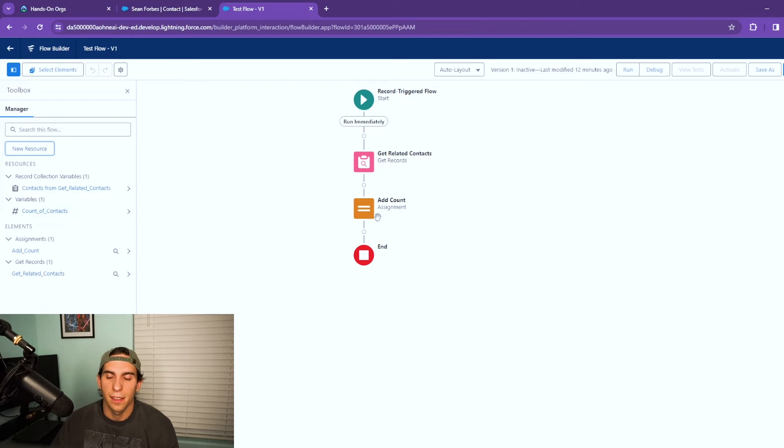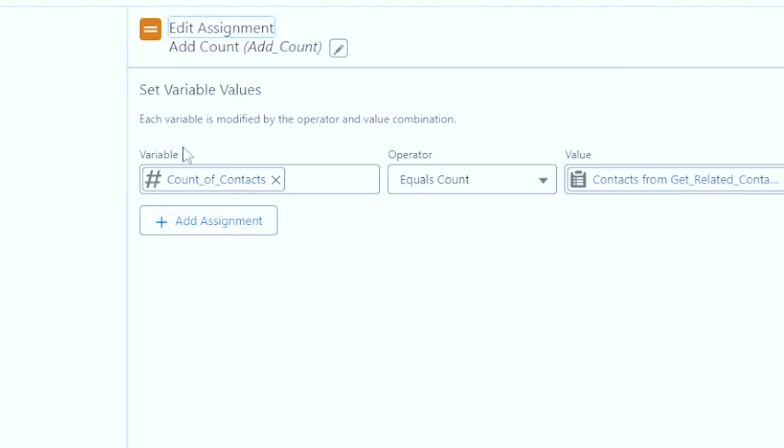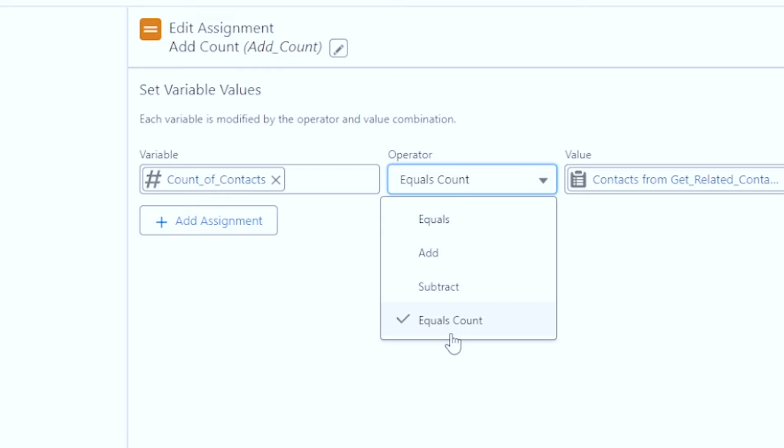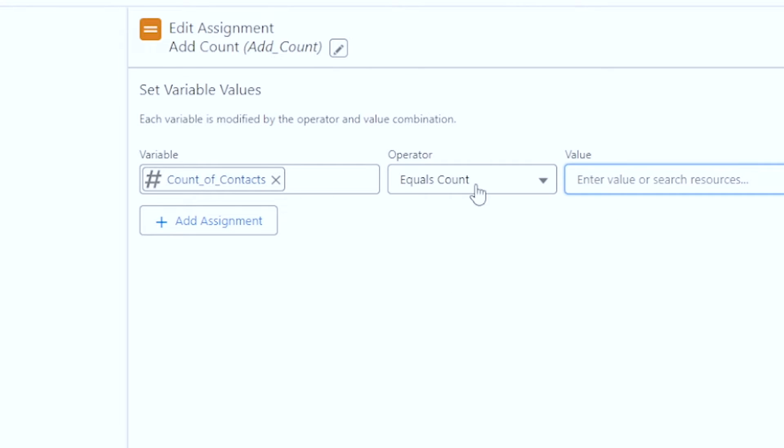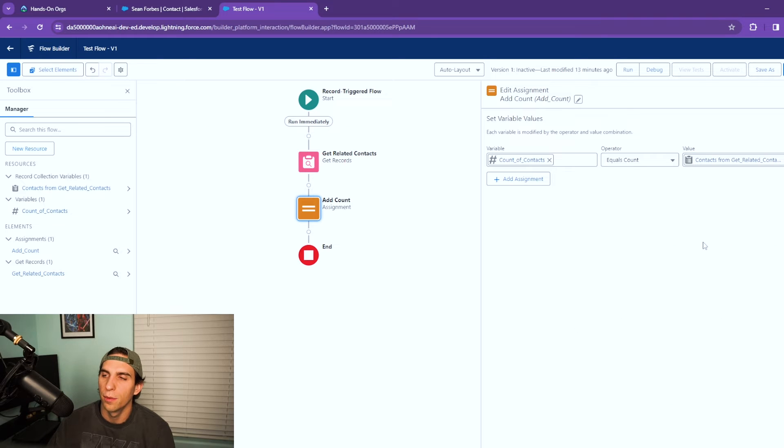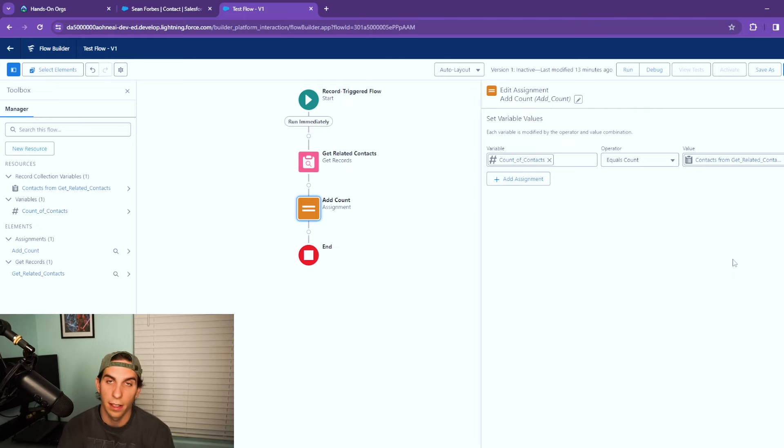Now you're going to add an assignment block into your flow and you're going to configure it as such. This is going to be the variable count of contacts, that is the collection variable I've created. And under operator, because this is a number type variable, you actually have the option of equals count. And what that's saying is this will equal the count of the number of records returned from contacts from get related contacts.